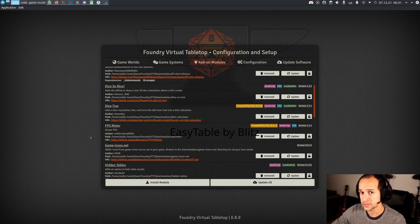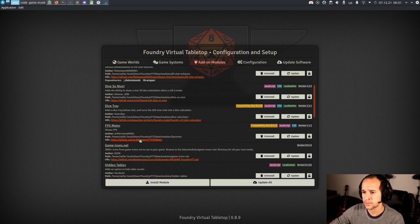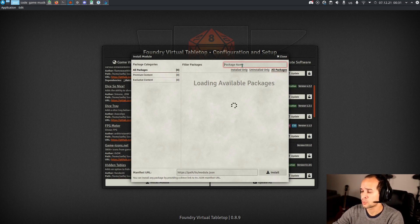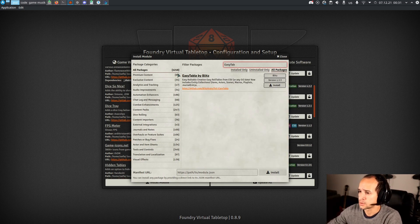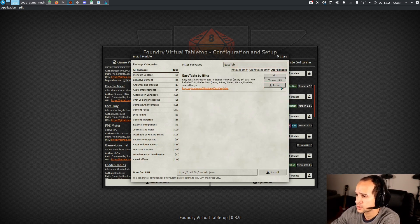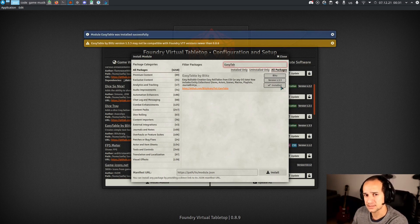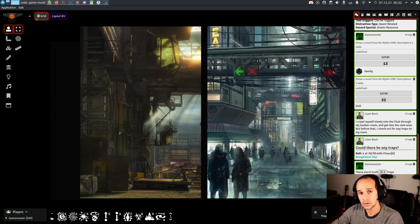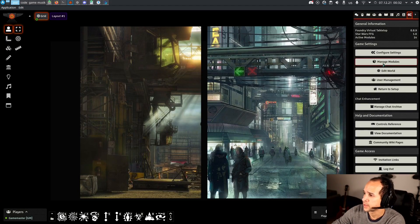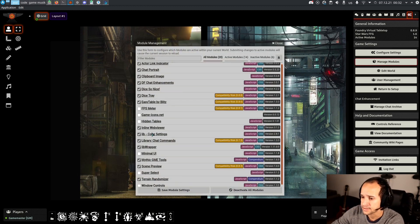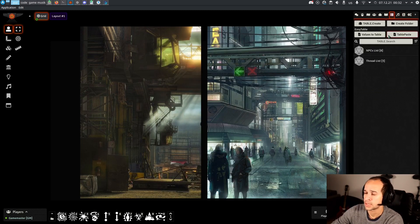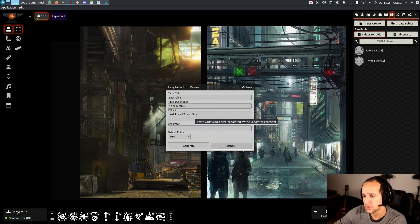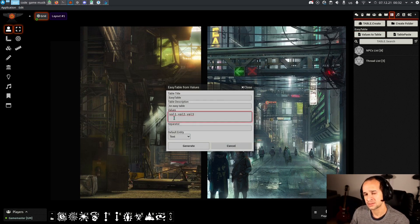Once you have those software installed, let's begin. The first thing to do is install a module called Easy Tables by Blitz. We need to open the module installer in Foundry VTT and search for Easy Table by Blitz. We click install — it's going to install a module capable of importing from text into a random table. Once we have it, we get into our world, enable that module, go into the random tables menu, and click 'Values to Table'. This opens a menu expecting a comma-separated list of values, so we're going to convert the tables from the PDFs into this format.